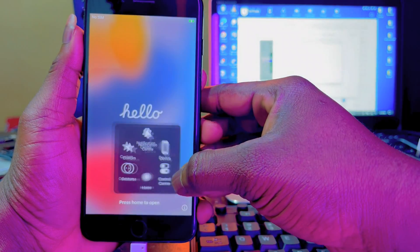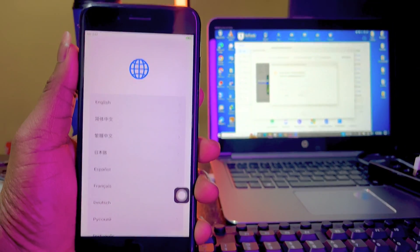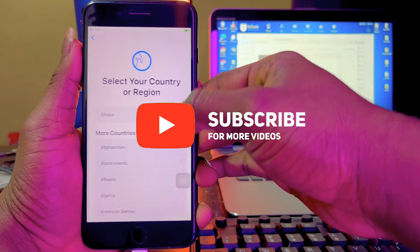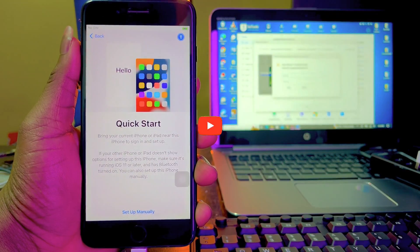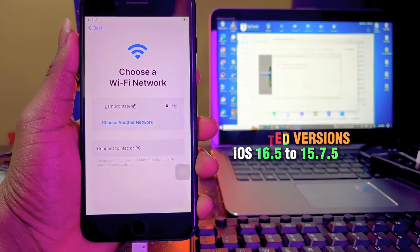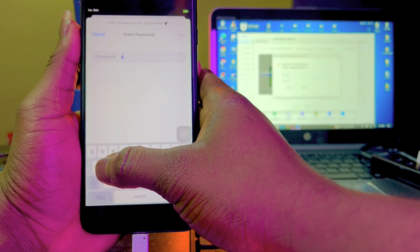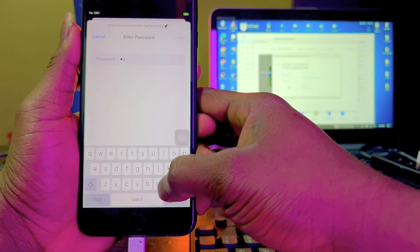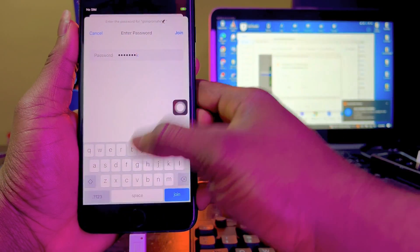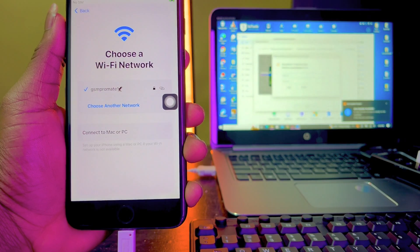Hi guys, my name is Benit from GSM Promit. Today I'm here to share with you another different software that can help you bypass your iPhone lock to owner or iCloud activation lock on iOS 16.5 to 15.7.5. Apparently, from iPhone 6X to iPhone X, you can use this newly released version of FRP Premium version 3.9, released April 14, to bypass your iCloud activation lock without signal.